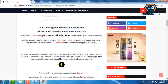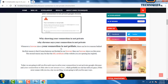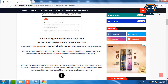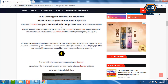Whenever a browser shows 'your connection is not private,' there are mainly two reasons behind it. The first reason is that some features are blocked in your browser. The second reason is that the SSL certificate of the website you are opening may have expired — this is also a very big reason.